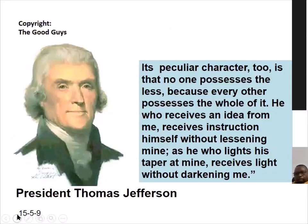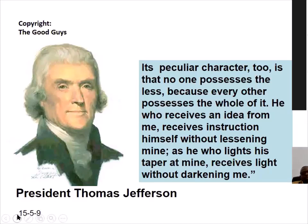Thomas Jefferson put it this way: 'Its peculiar character is that no one possesses the less because every other possesses the whole of it. He who receives an idea from me receives instruction without lessening mine — as he who lights his taper at mine receives light without darkening me.' When you allow people to copy, you are not giving anything away. You are giving it and keeping it at the same time.